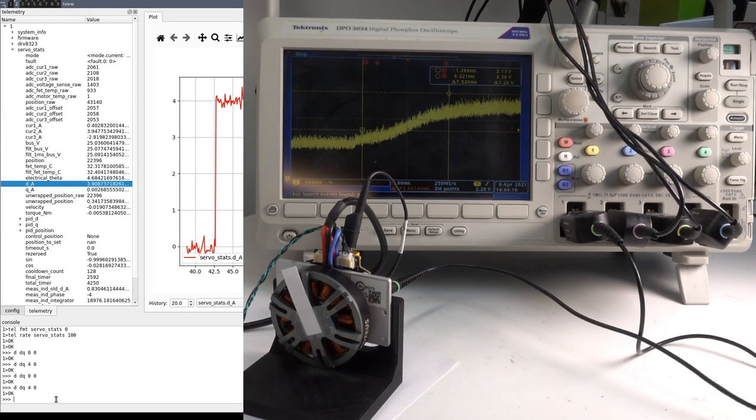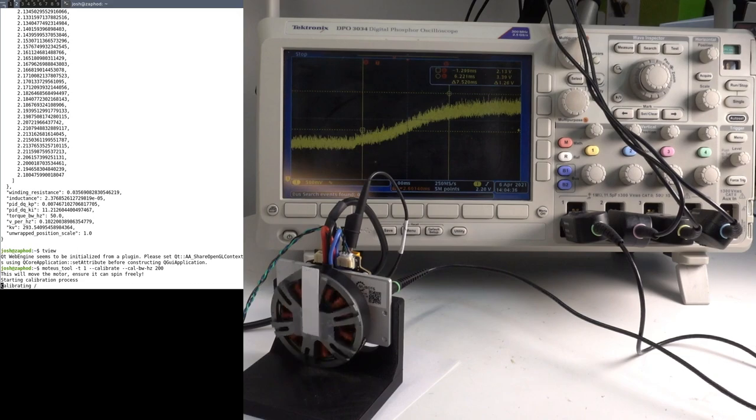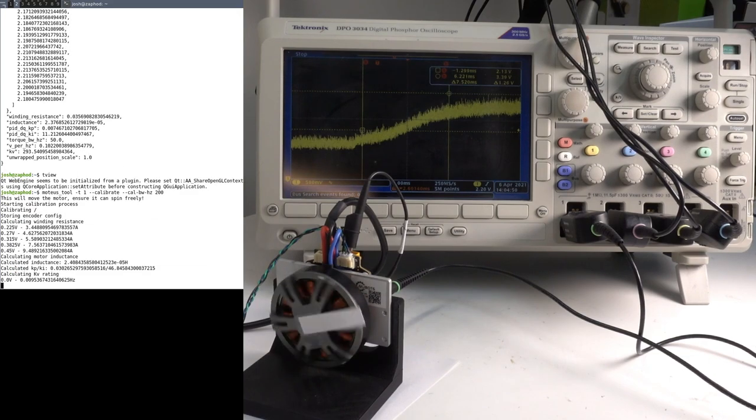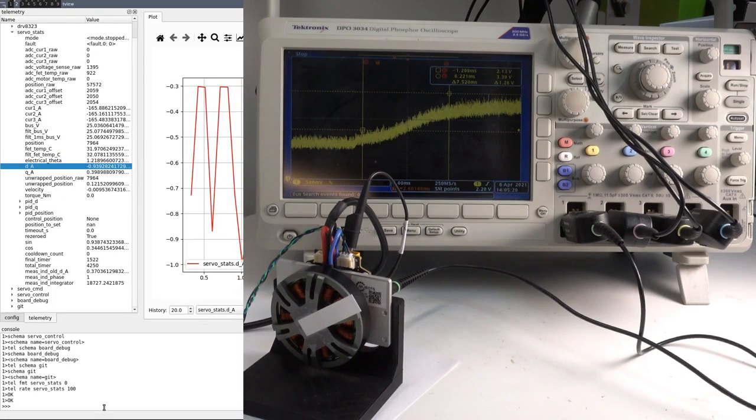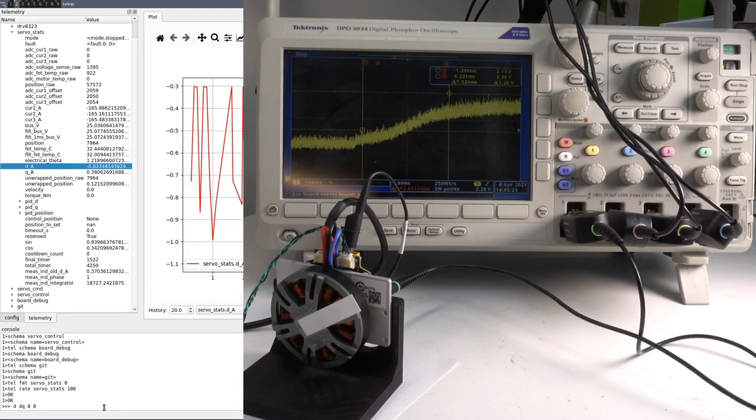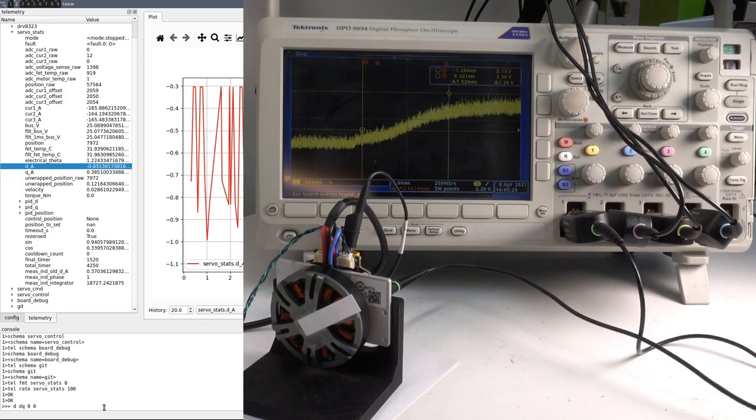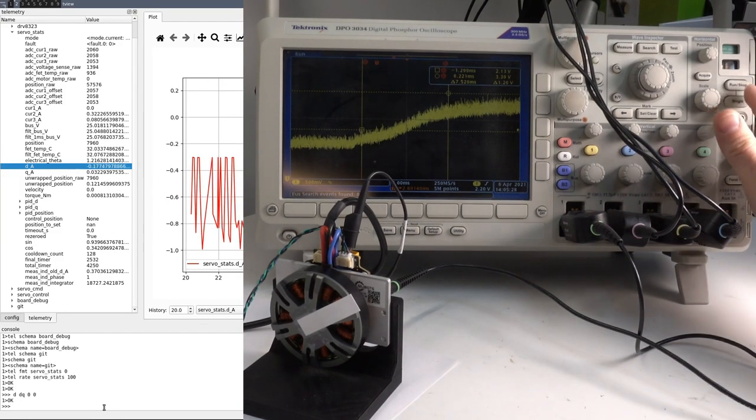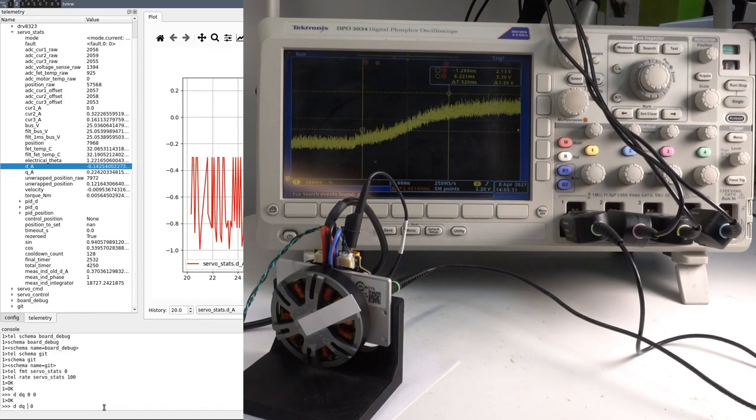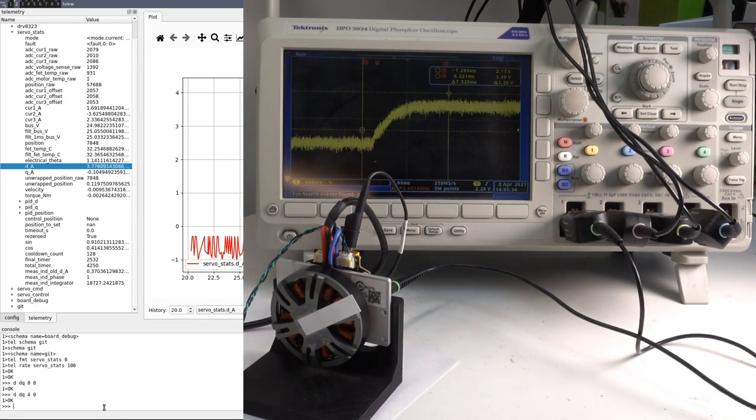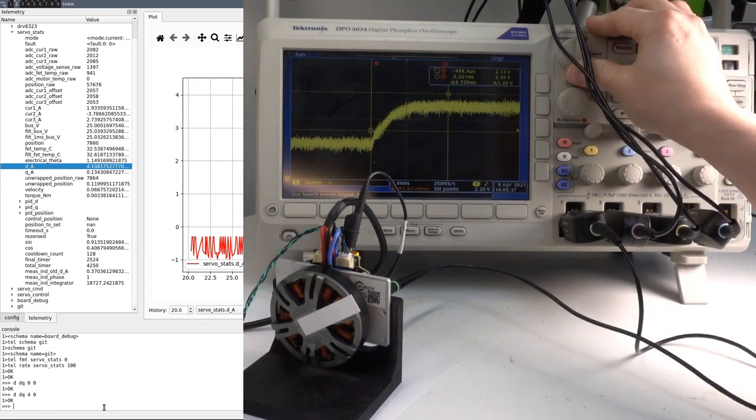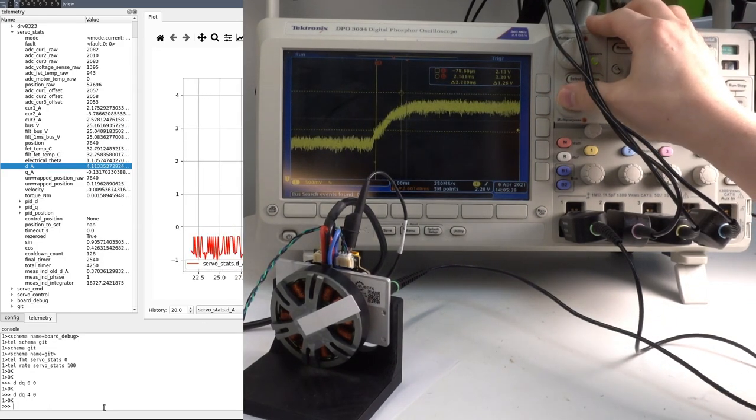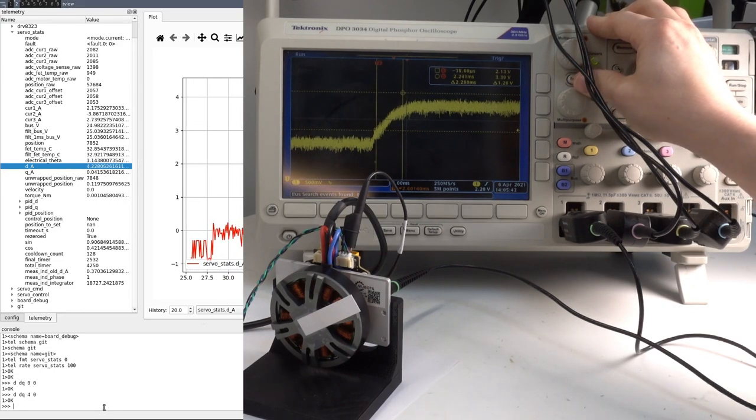We'll do one more experiment where we set the bandwidth to 200Hz. Now we can use the measure function to see that the rise time is now around 2ms, which is about right for 200Hz.